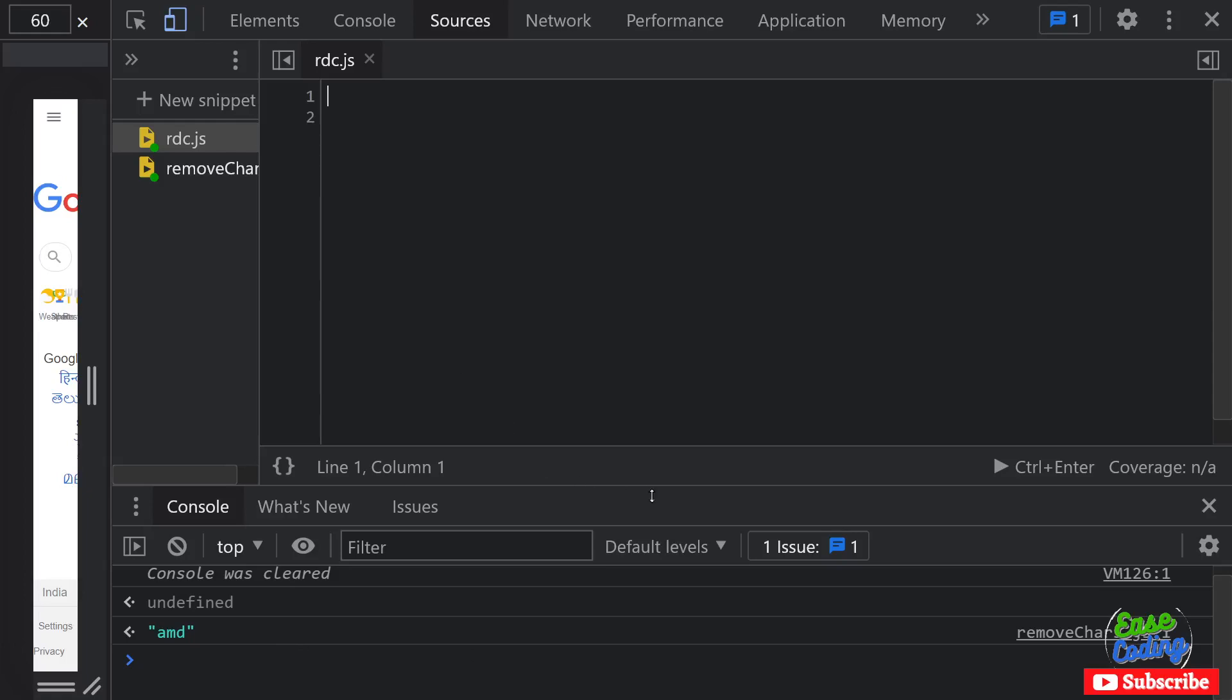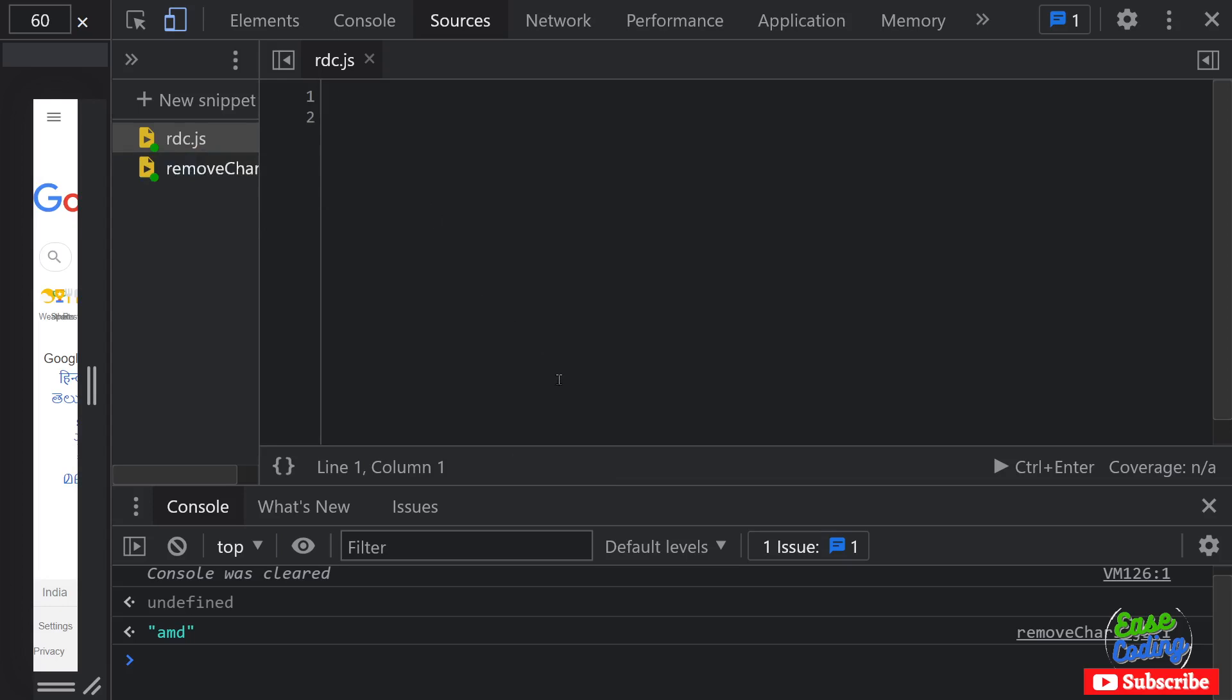Hello and welcome, my name is Amundi and you are watching Ease Coding. In this video I'm going to show you how to remove duplicate characters from a string or given string using JavaScript with a JavaScript program. So let's get started.